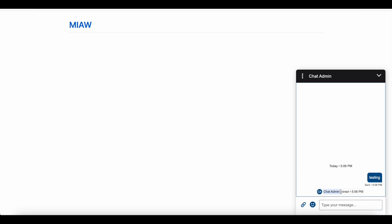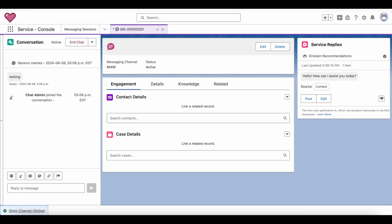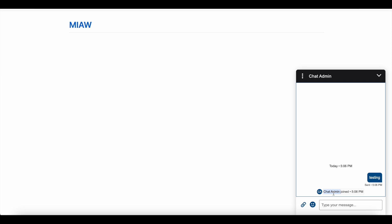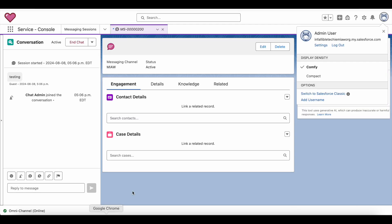But actually my name is admin user. Instead of showing admin user I am displaying chat admin. Chat admin is my nickname in the user record, the API name is community nickname.